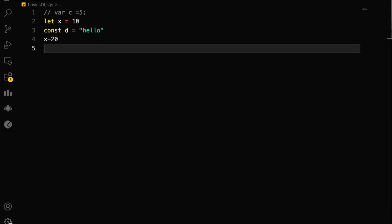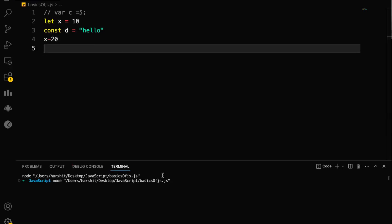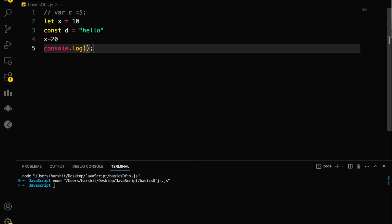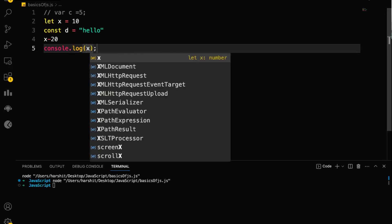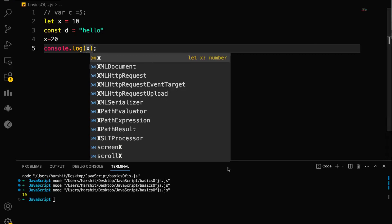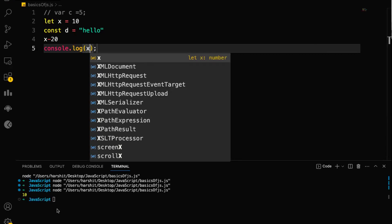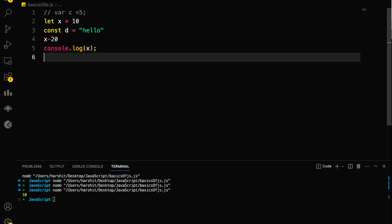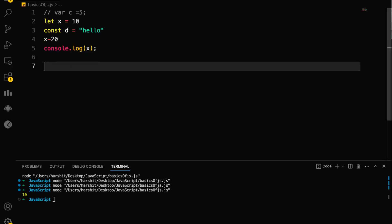Let me run this and show you. I need to do console.log — I've already told you that to print anything you do console.log. I'll type console.log(X), save the file and run it — see, it is printed! Now let me tell you about functions and how you can use functions in JavaScript.